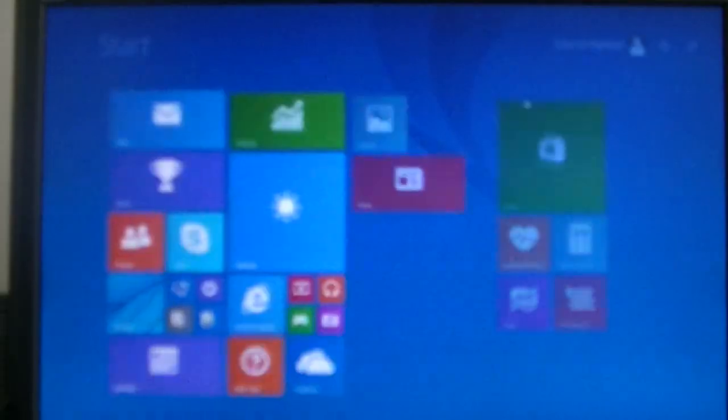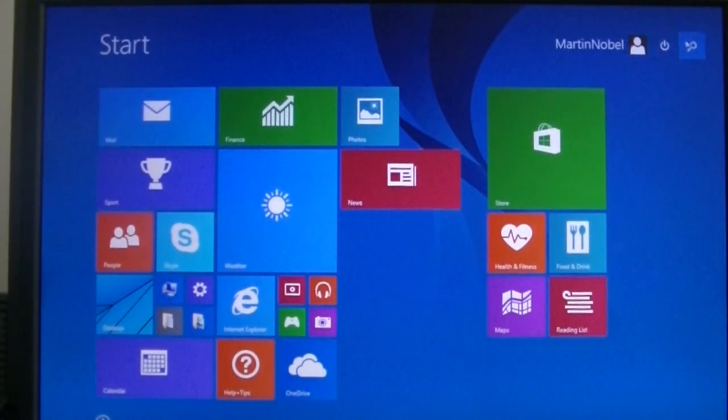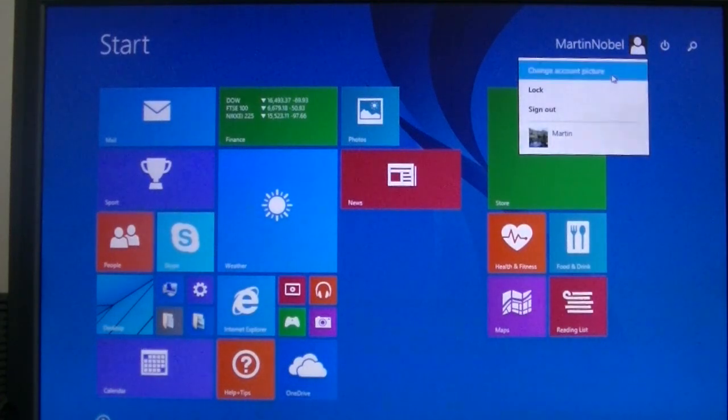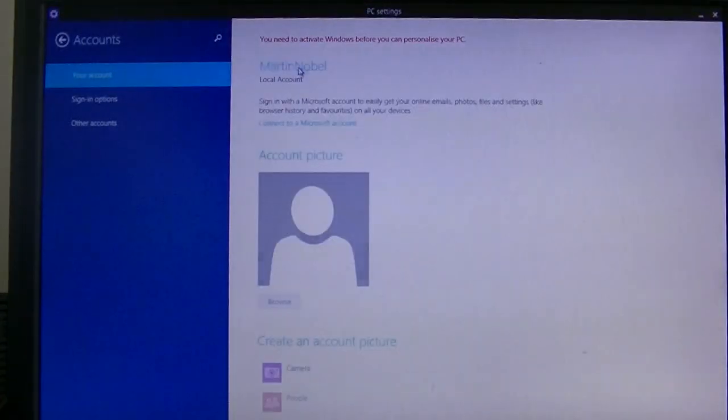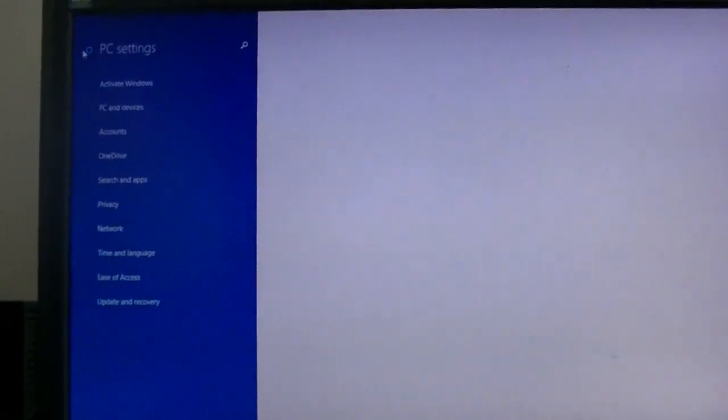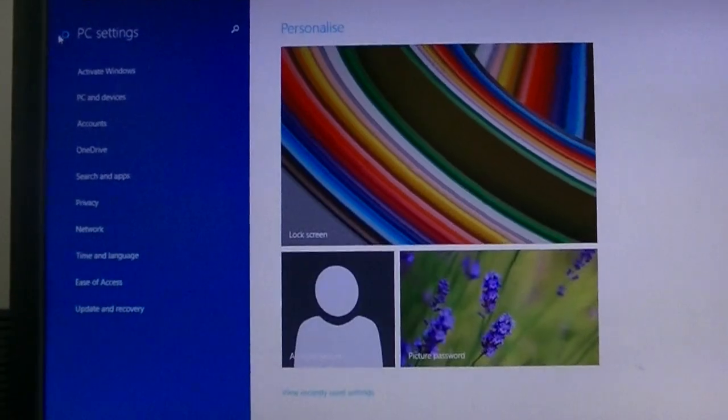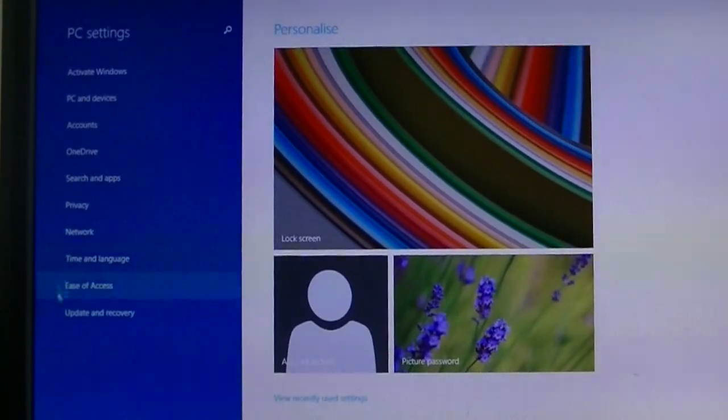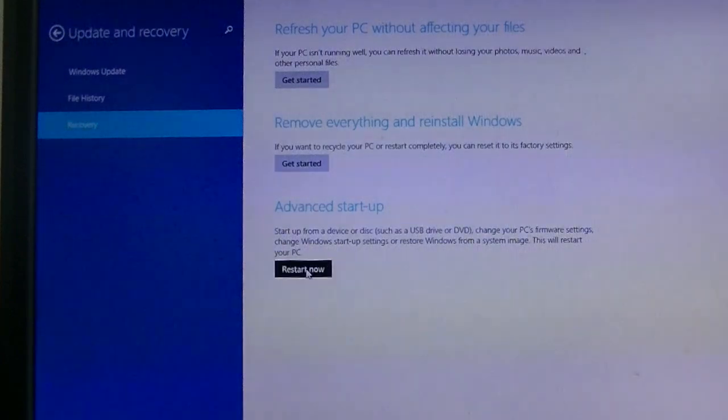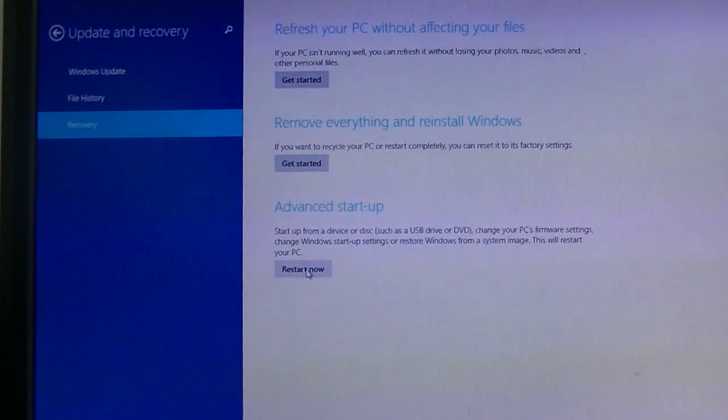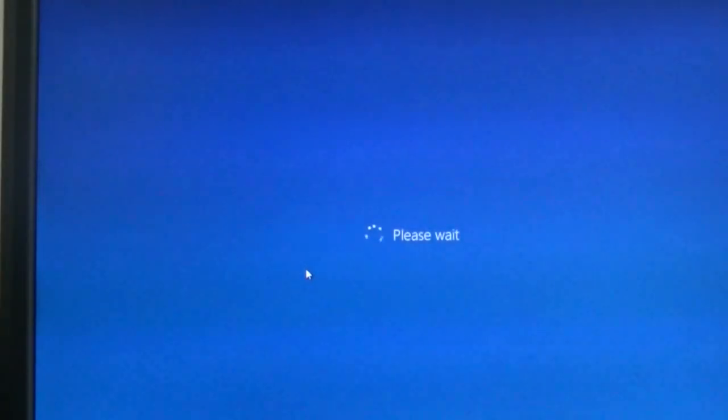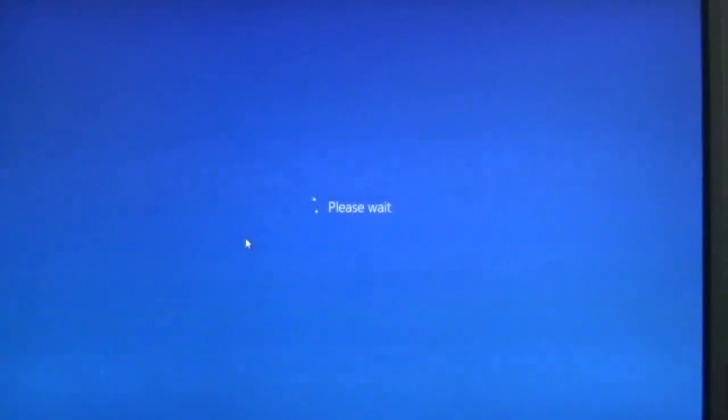You can also access the boot manager from start. All you need to do is press start, go on change account picture, go back, as you can see on the left, go to update and recovery, click on recovery, advanced startup restart now. It will automatically log you out and take you back to the boot manager.